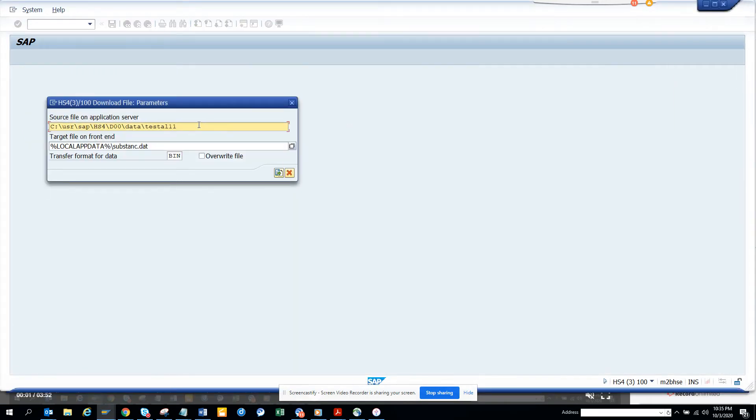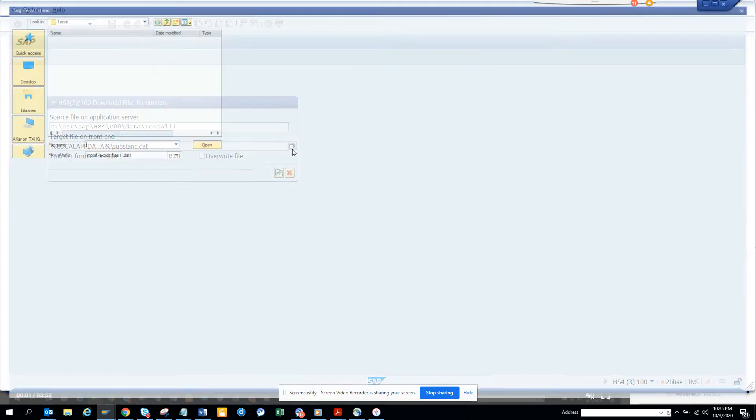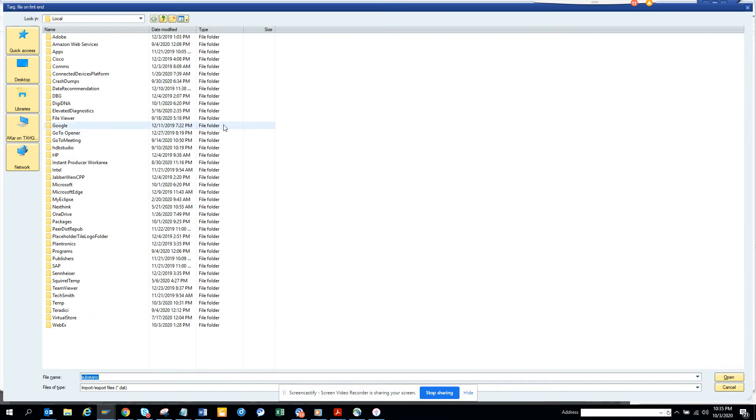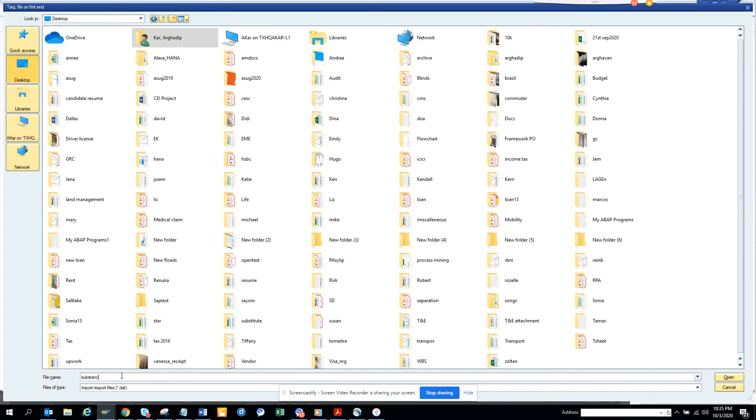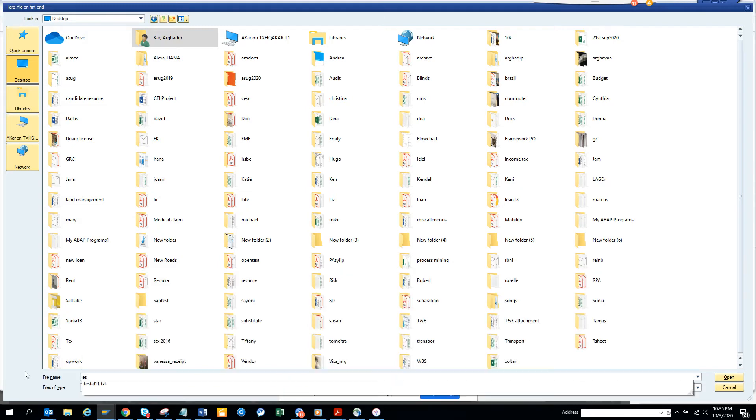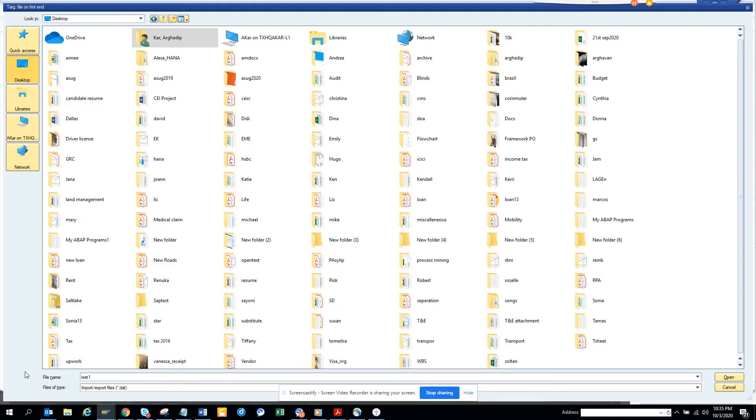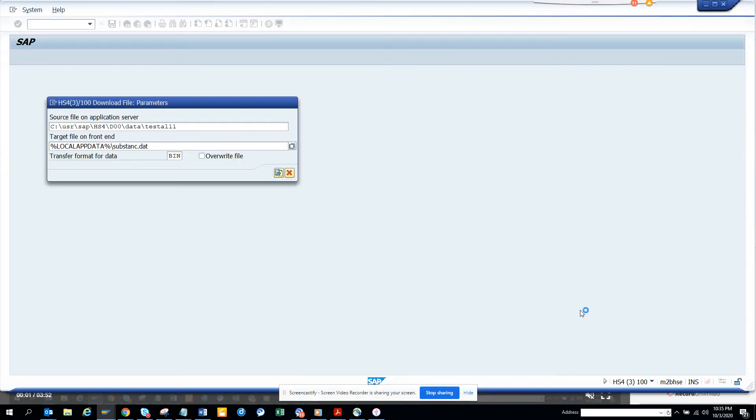And here, local path, you can just click on this. I'm clicking on local. And I want to suppose save it in a local file. Or I can save it as desktop. And here I'll just put test AL12. And I'll just click on open. And here you can see this one. And I'll click download.